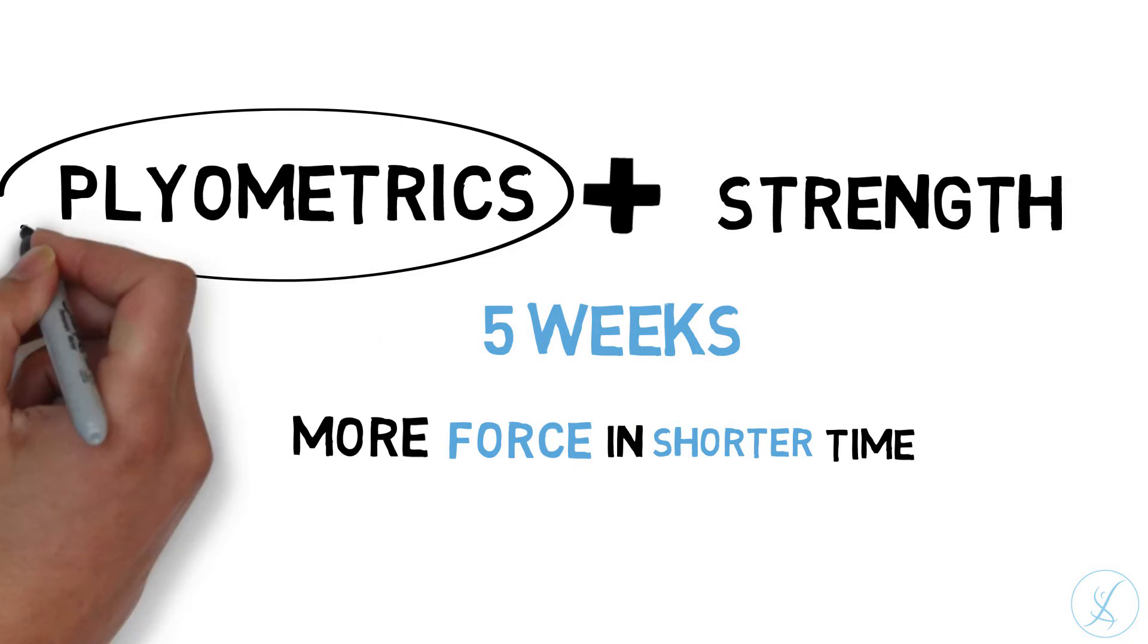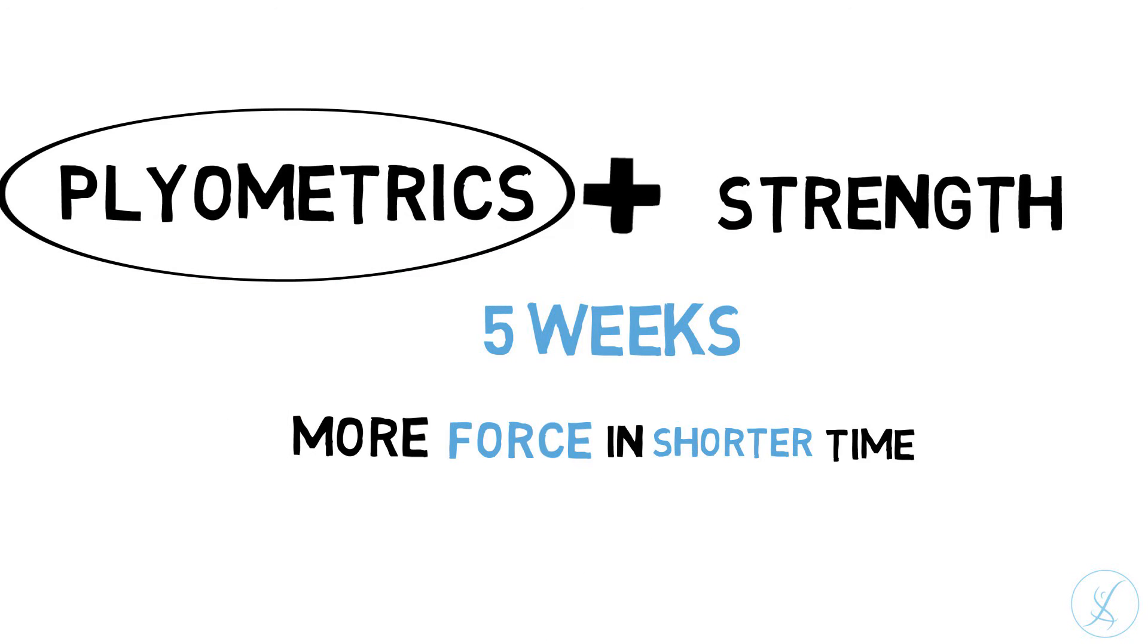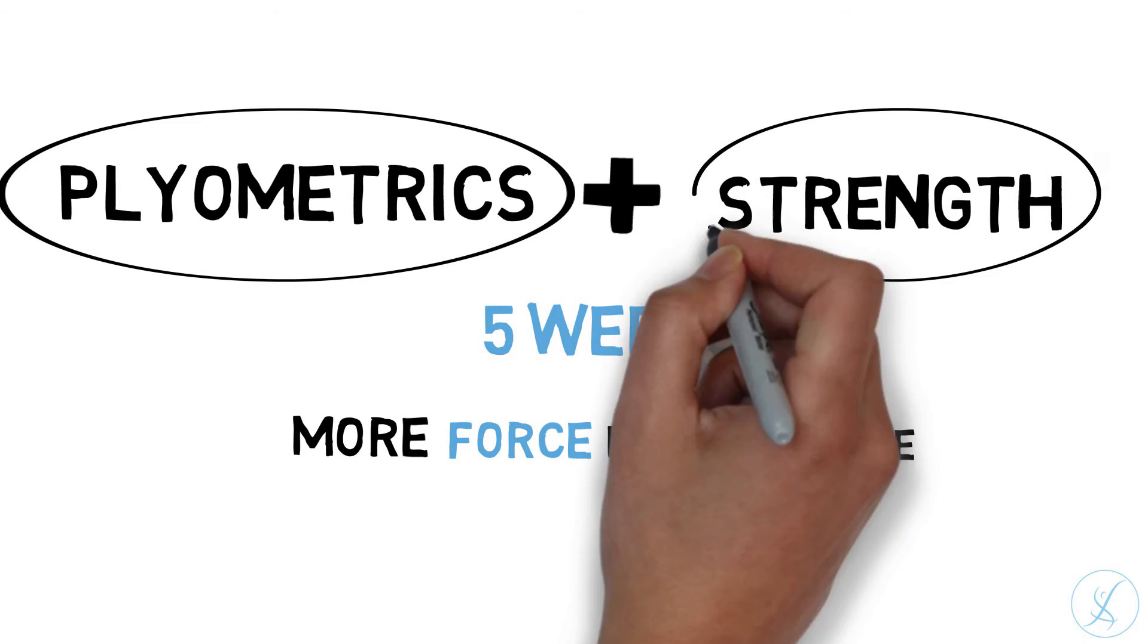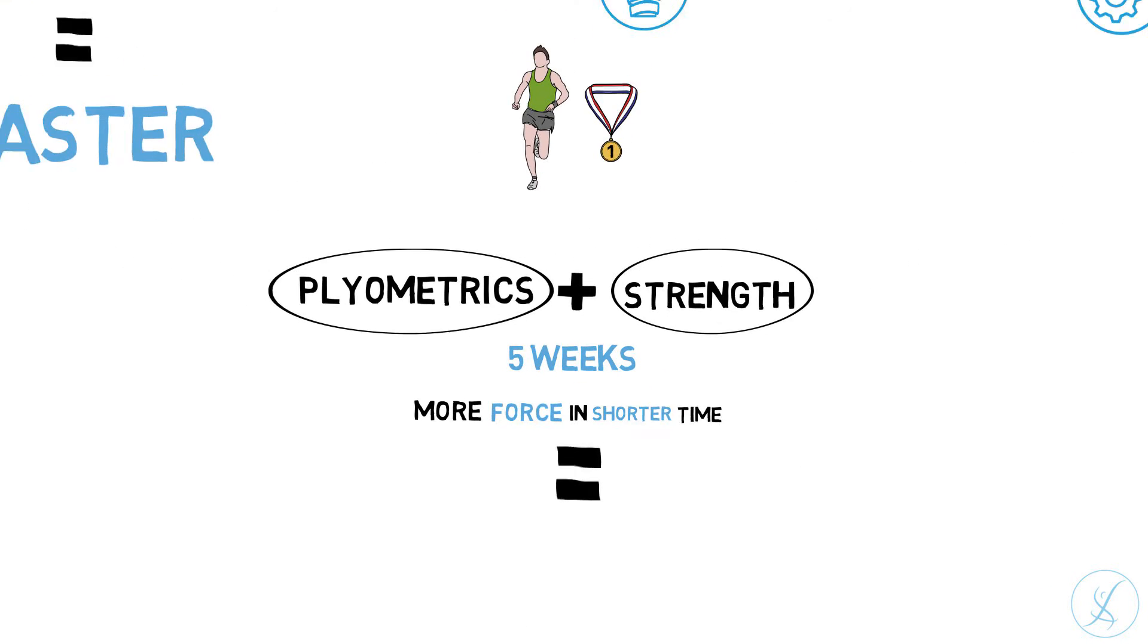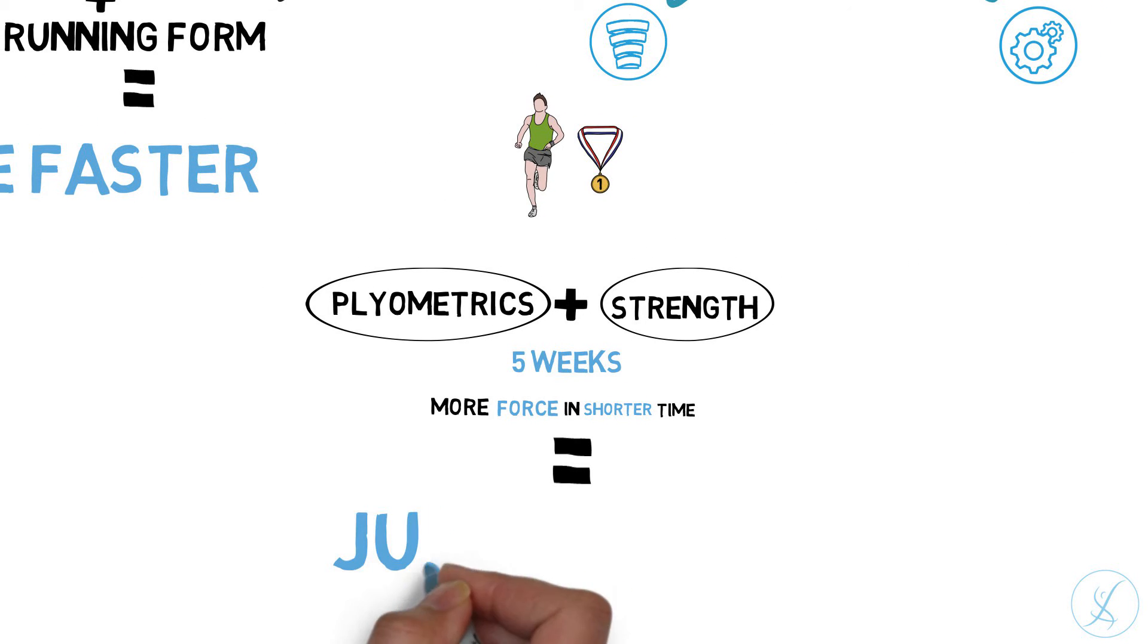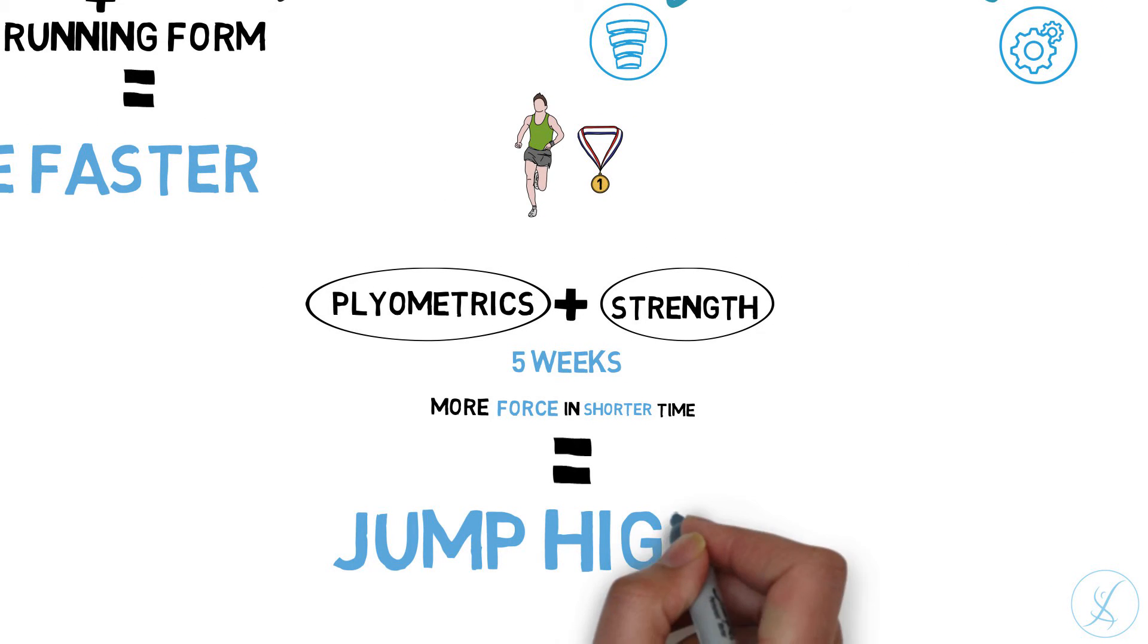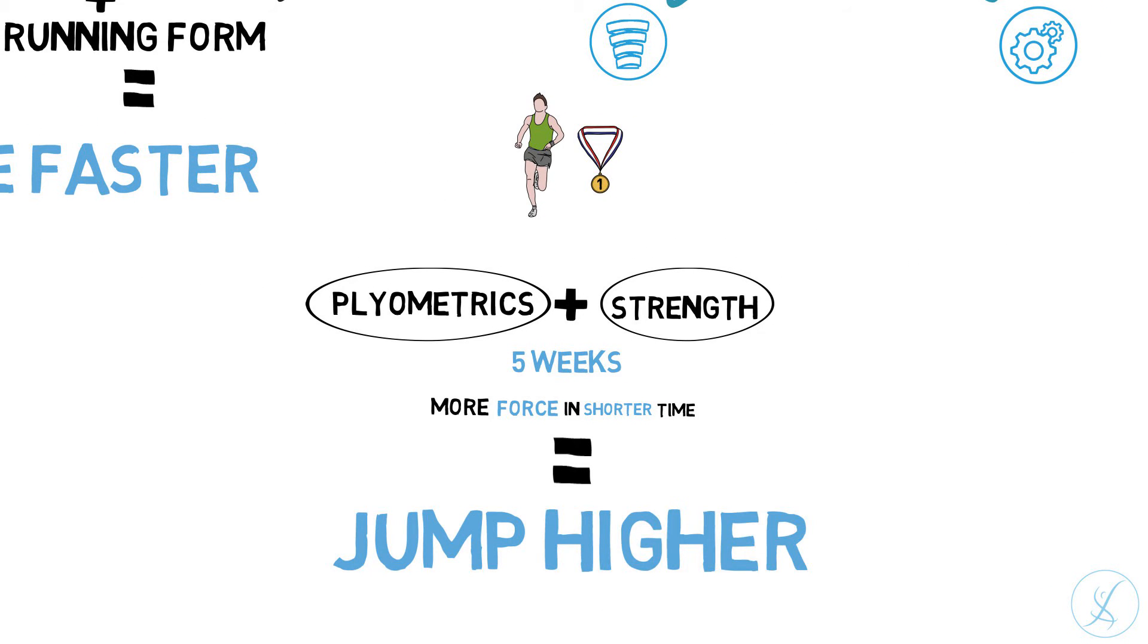The plyometric exercises alone cannot help you produce the power needed to take off higher if your muscles are not strong enough. So for the plyometric exercises to have an even bigger effect, they have to be combined with strength exercises. The program focuses on the main muscles that people usually overlook when training to improve the height of their vertical jump. When plyometric and strength exercises work hand in hand, you will definitely jump higher.